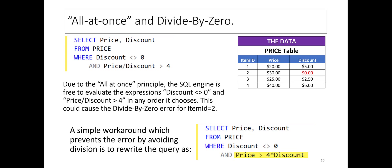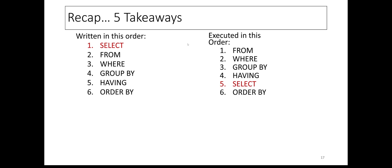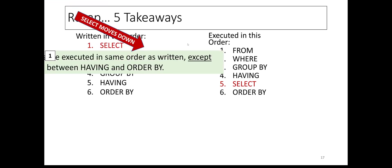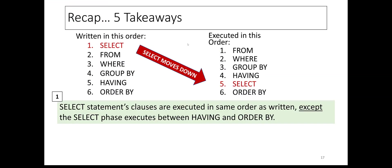Finally, to recap, there are five takeaways. One, the clauses of the SELECT statement are logically executed in the same order as written, except that the SELECT clause executes between HAVING and ORDER BY.